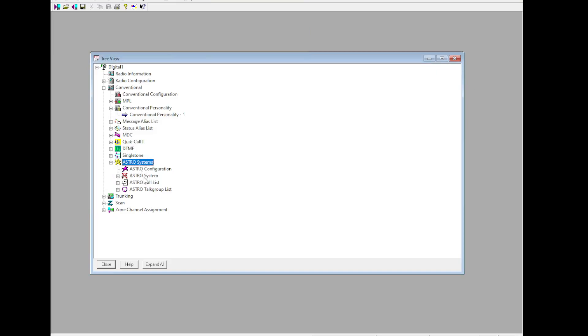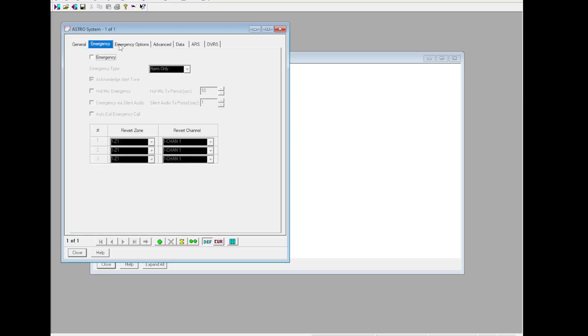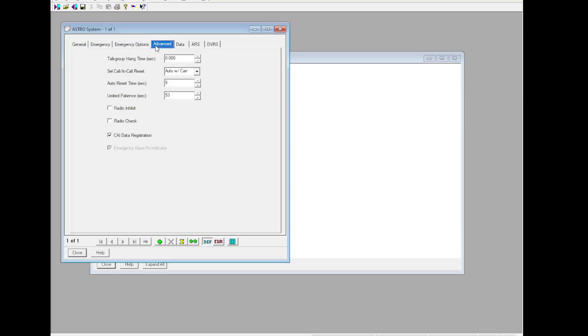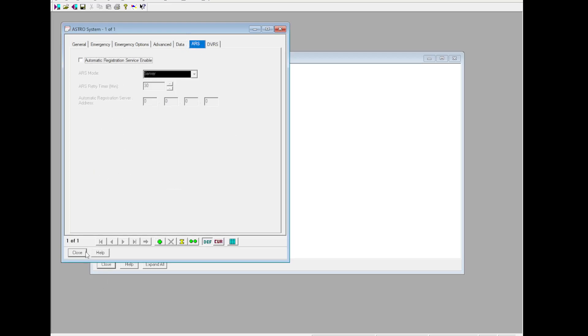Skip down to Astro Systems. You can put your Eon ID in here. Preamble length: 250 if you're using it on conventional. Status, status request, message, radio check. Packet data - if you're on the IO frequencies, you can set this up for TMS operation if you feel like it. Same thing with ARS.